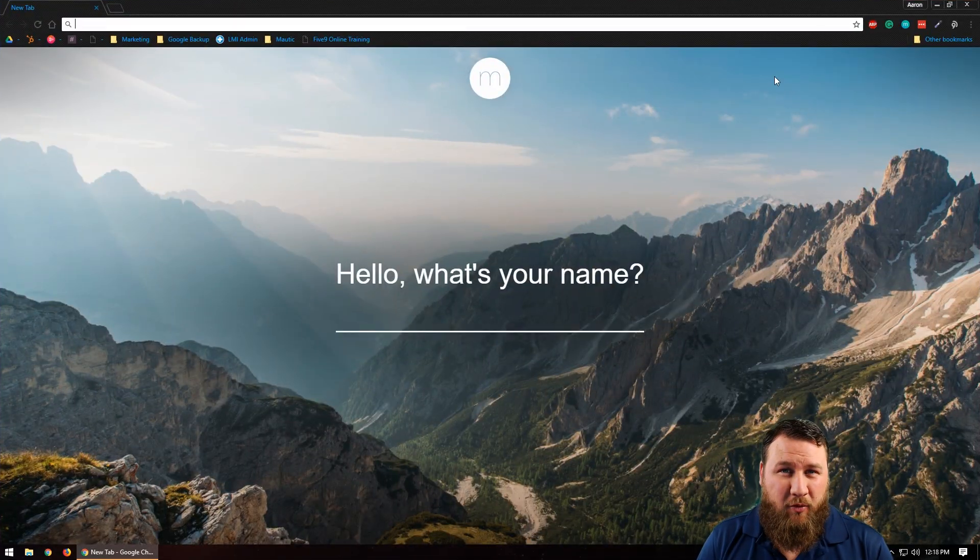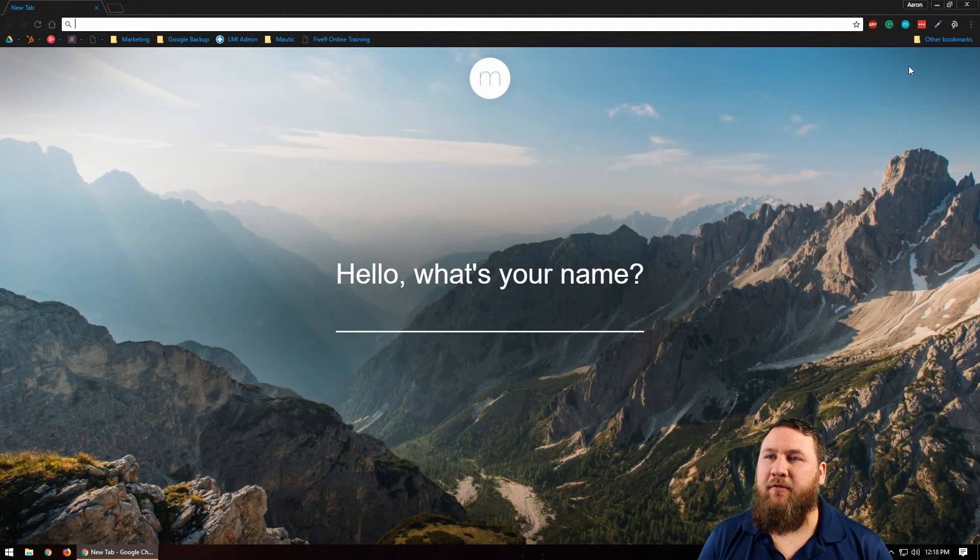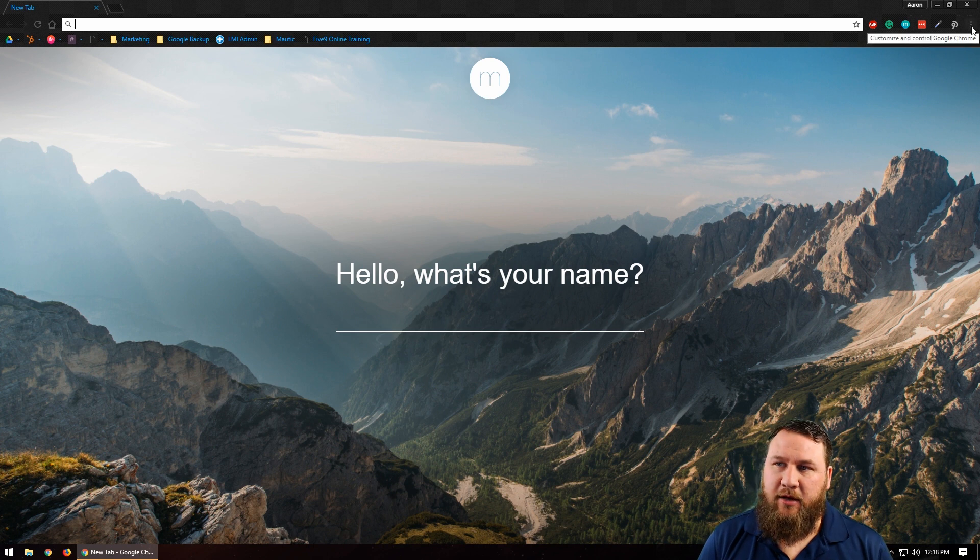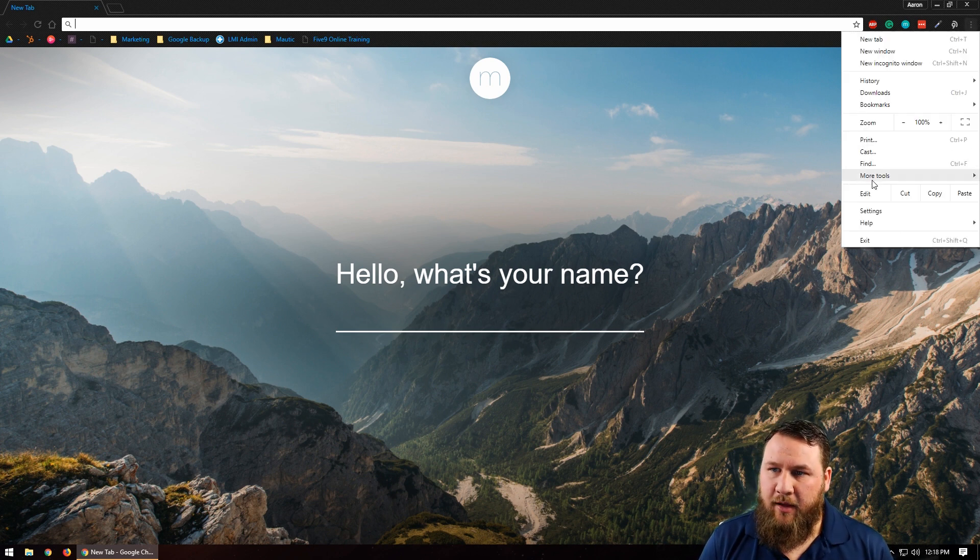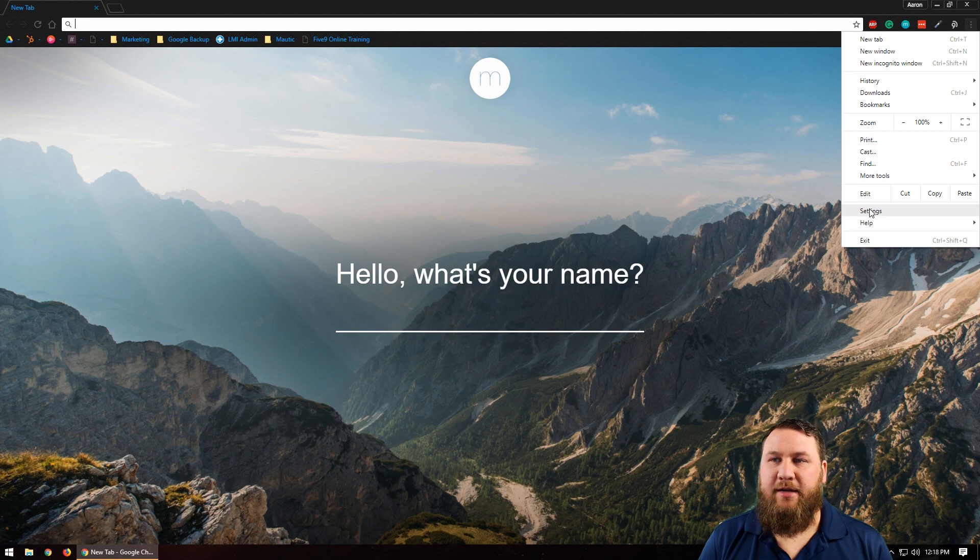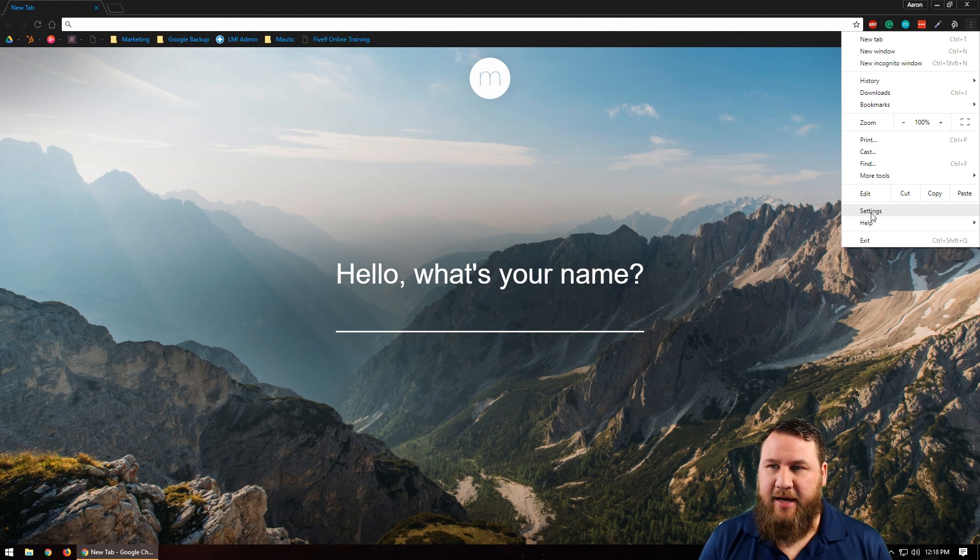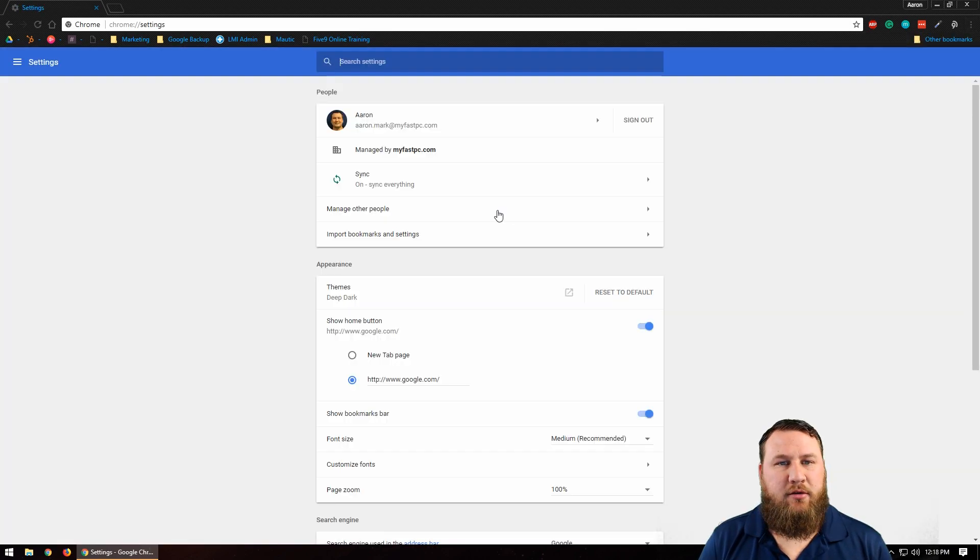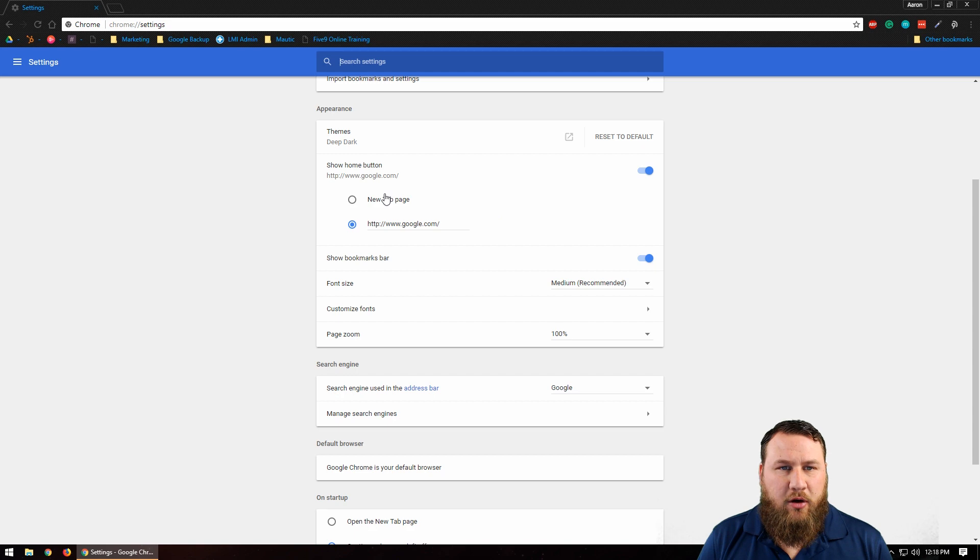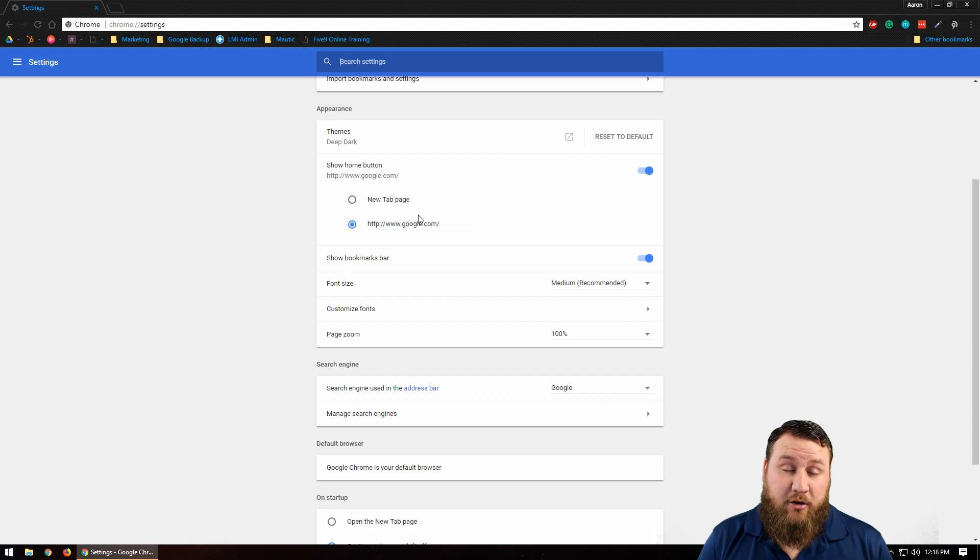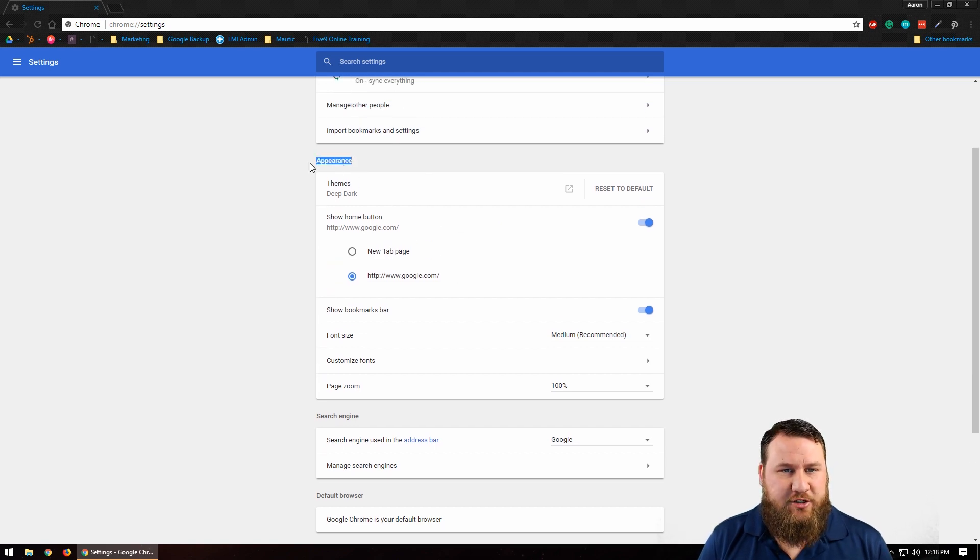Once it opens up your Google Chrome, you're going to go to the top right hand corner of your screen and click on the three little dots that are vertical to each other. Then you're going to come on down to Settings and left click on Settings.